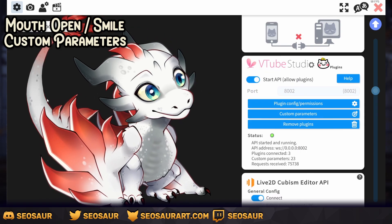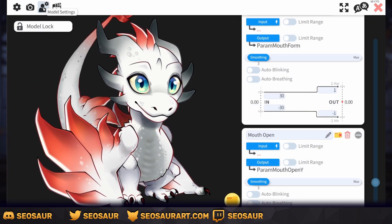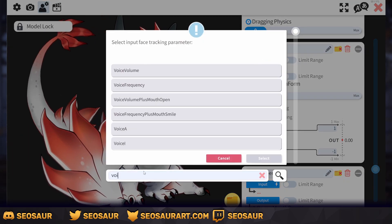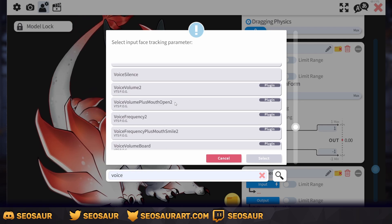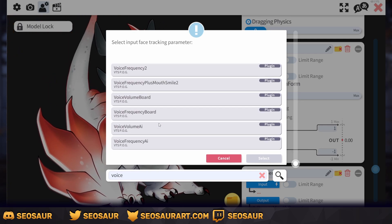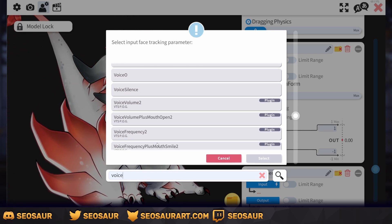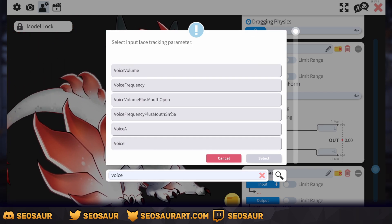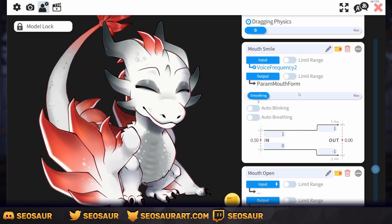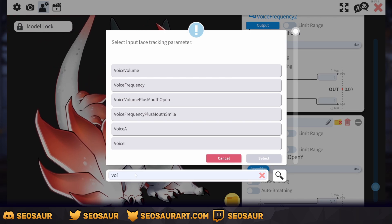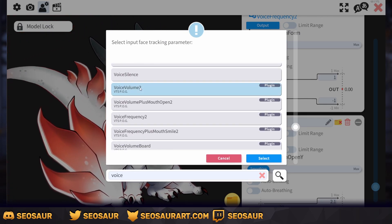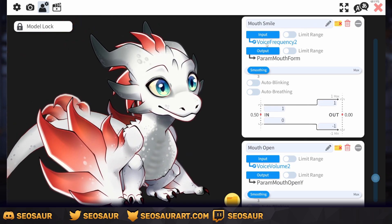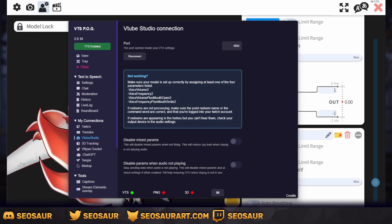Now go back into VTube Studio and into your parameters window — the one with the mouth. As you can see there are no inputs. For mouth form, click on input, type 'voice,' and you'll see a couple of options — what you want is the one with VTS POG underneath, those are the custom plugins. For mouth smile, use voice frequency 2 — do not use the basic Studio one, it's not going to work with VTS POG. And for mouth open, search for voice again, go into the VTS POG one, and use voice volume 2. The 2 is important because that's the custom one. So: mouth smile = voice frequency 2, mouth open = voice volume 2.